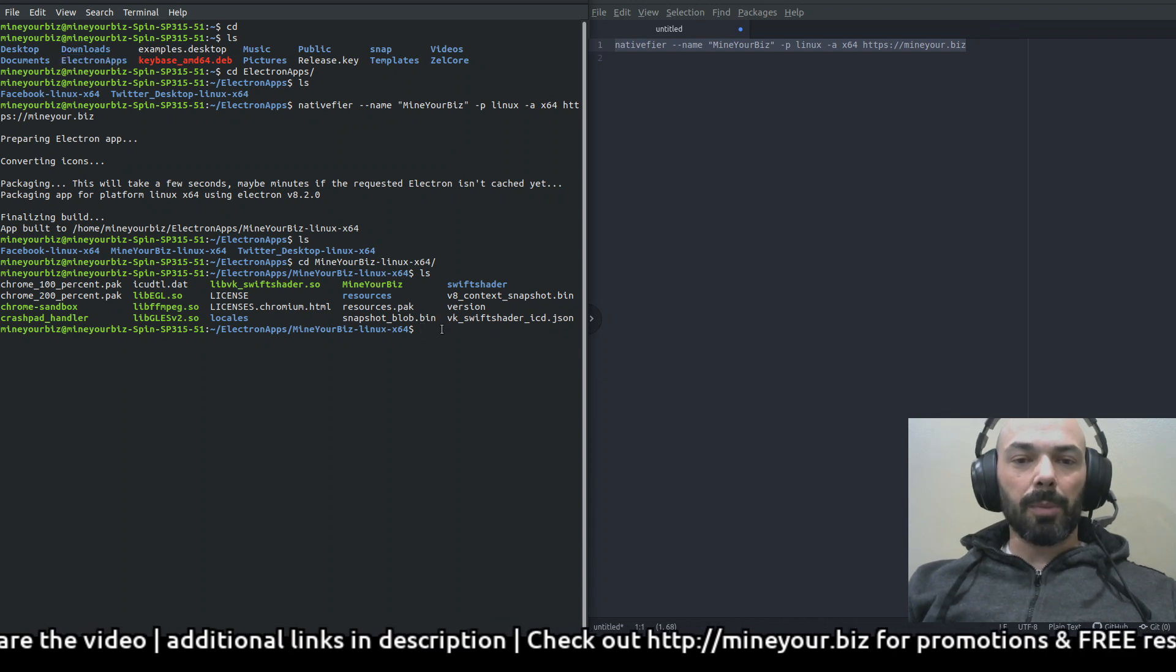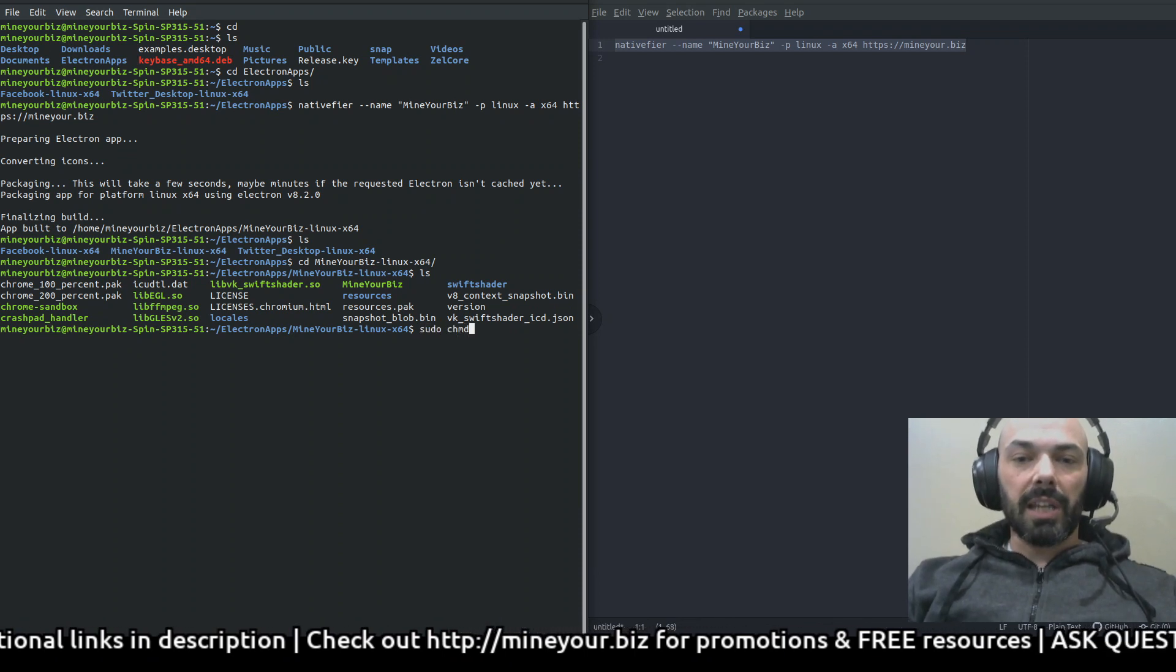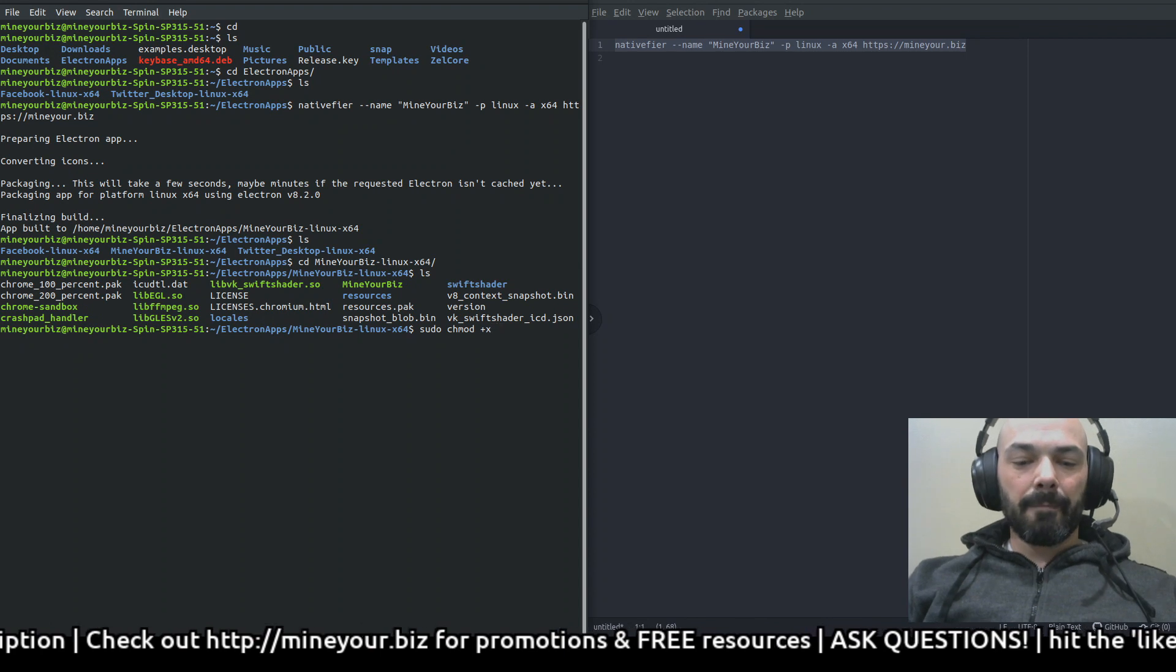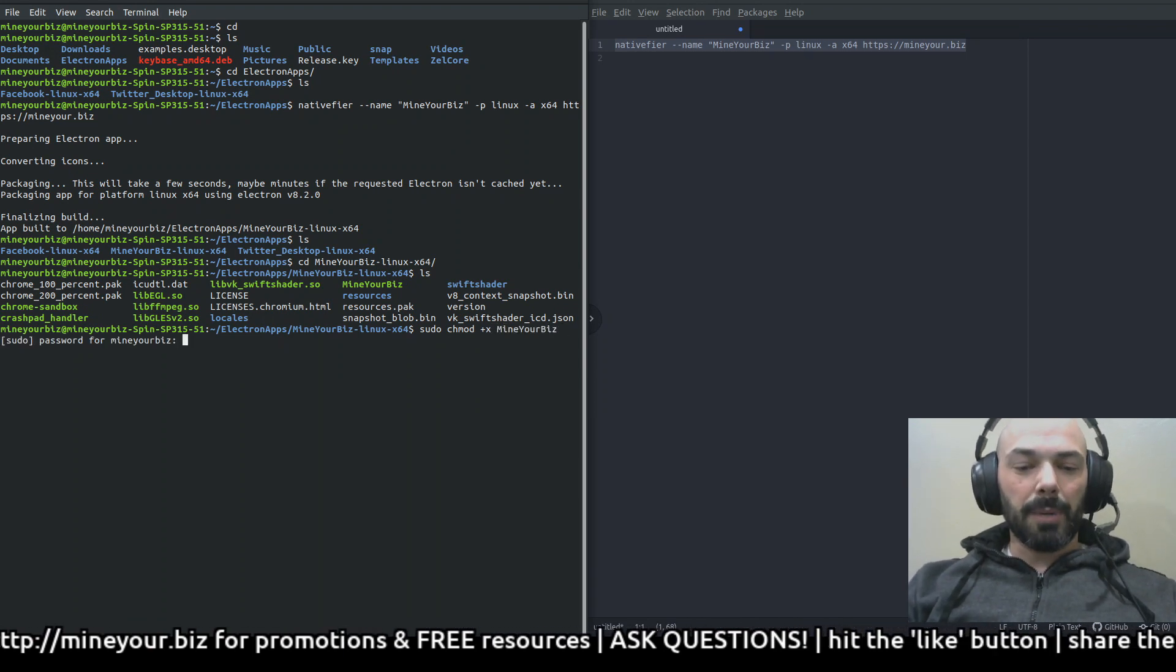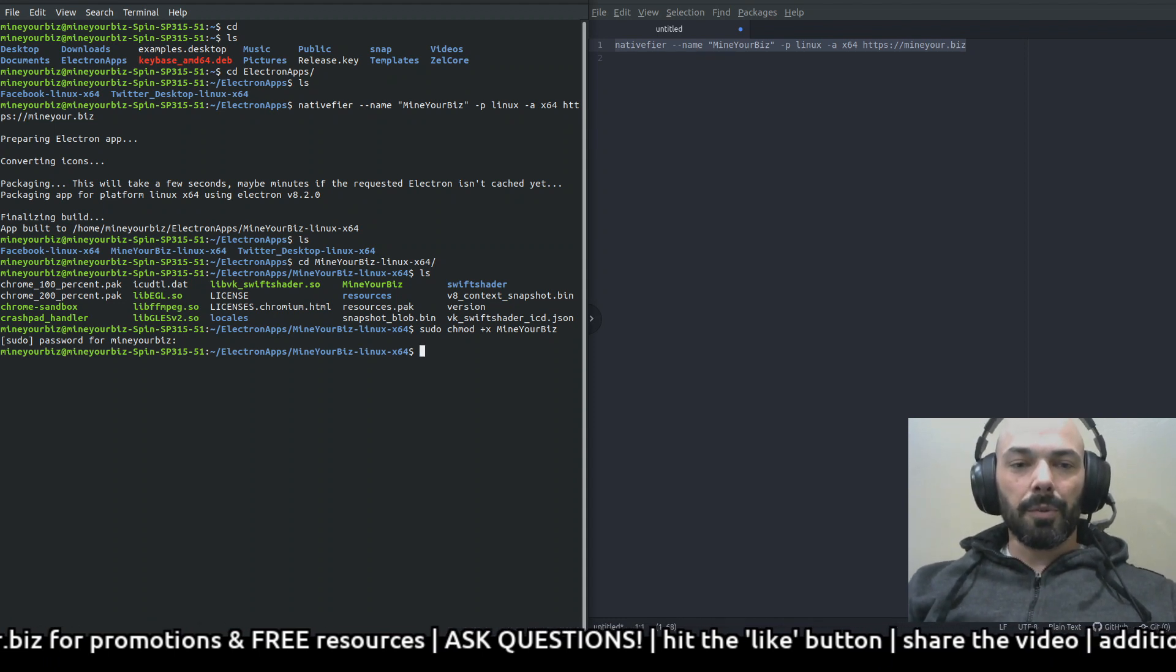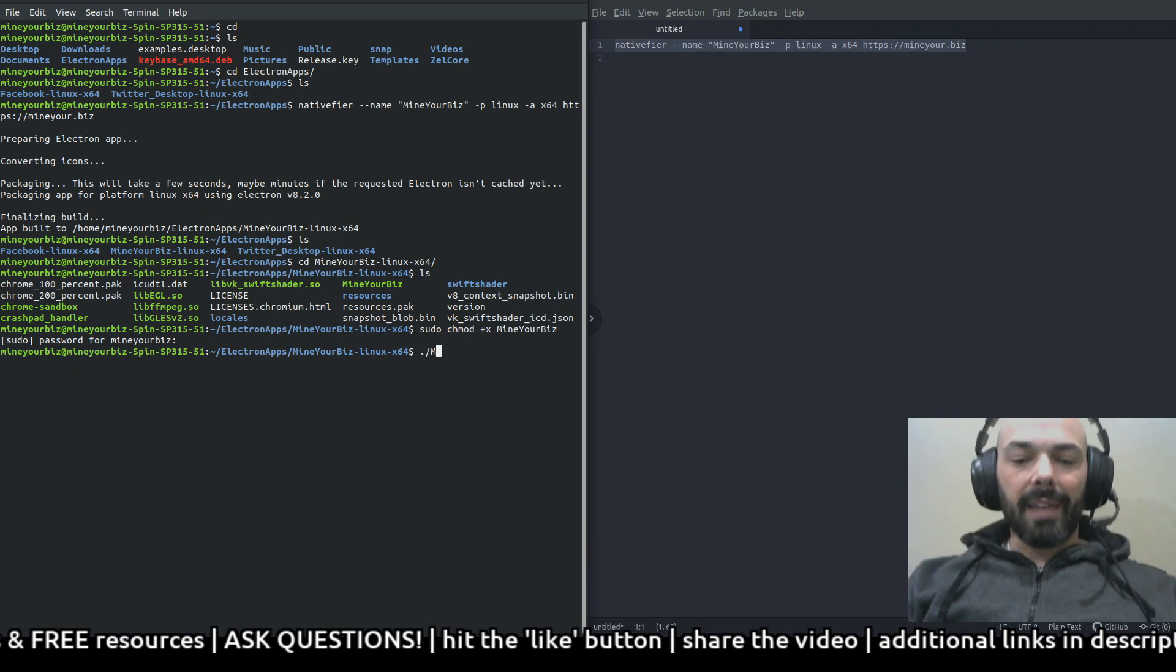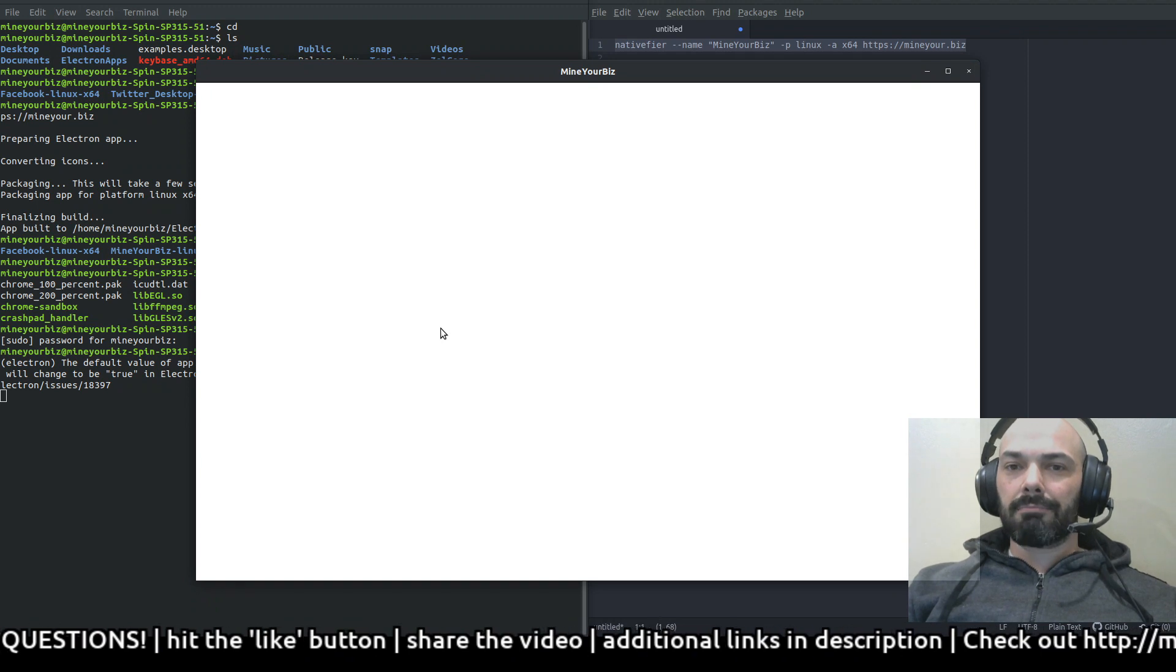Let's jump into that and show the contents there. There should be an executable there, Mind Your Biz as an executable. But we need to make it executable by sudo chmod +x Mind Your Biz. I'm going to put in my password for root and done. Let's try running that to see what it does.